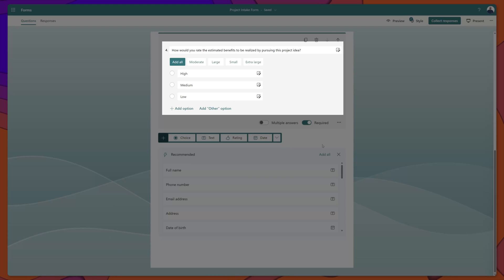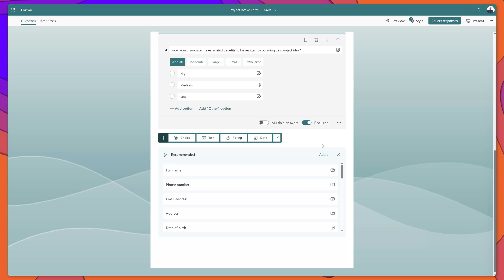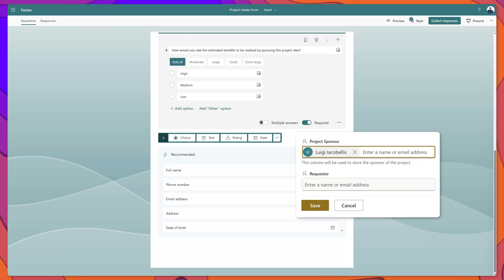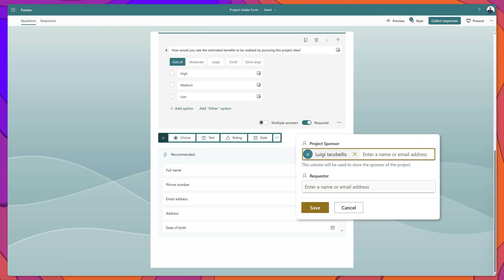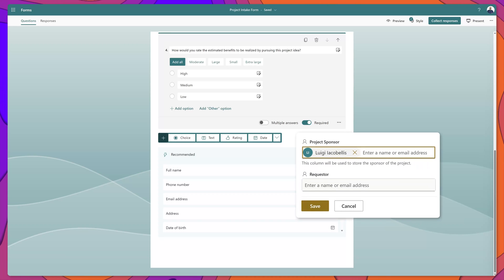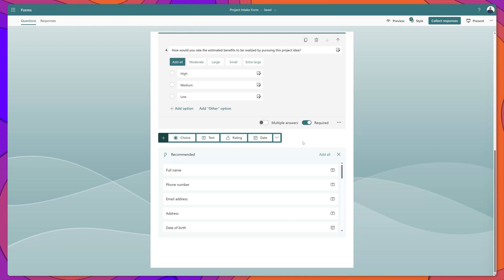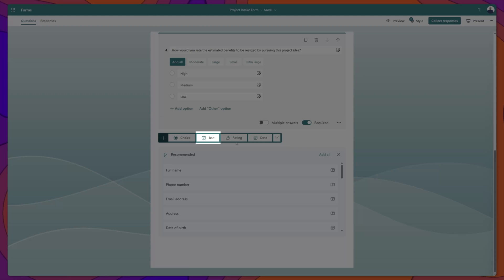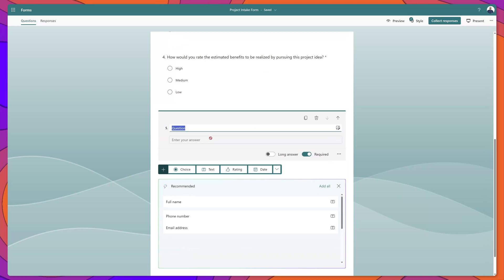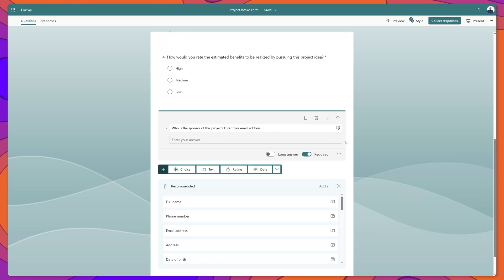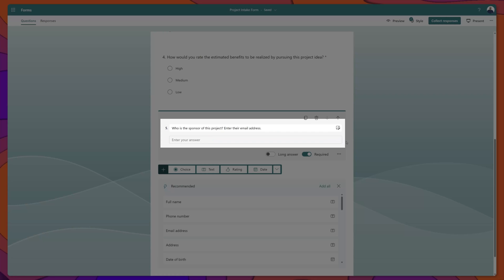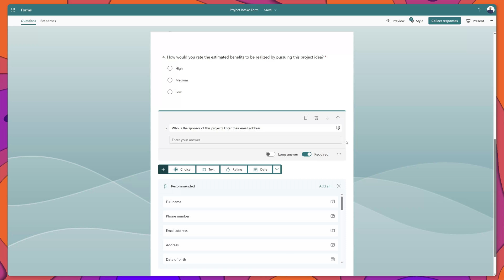I've added in an additional choice type column, and now I am going to insert a column that we'll use to identify a person that will map to a person type column in our list. For this, I'll select text, and I've added my question that reads: who is the sponsor of this project — enter their email address — and then we're going to pass that email address into a person type column in our list.